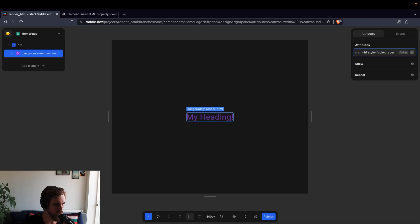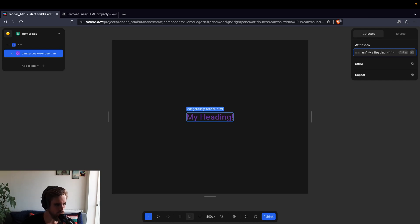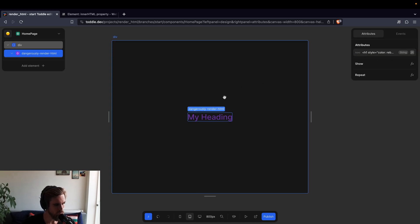So we get the color, Rebecca purple, and the font size to RAM, and if I, for example, remove this exclamation mark, then we can see that it updates immediately.